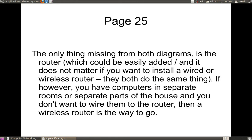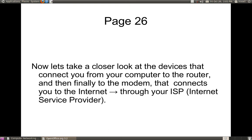The only thing missing from both diagrams was a router, which could be easily added. It does not matter if you want to install a wired or wireless router — they both do the same thing. If you have computers in separate rooms and you don't want to wire them to the router, then you can use a wireless router. Now let's look closer at the devices that connect you from your computer to your router, and then finally to the modem, which connects you to your internet through your ISP — your internet service provider.